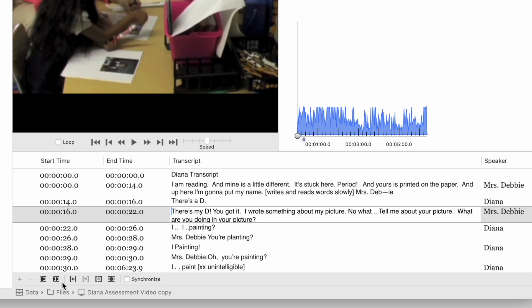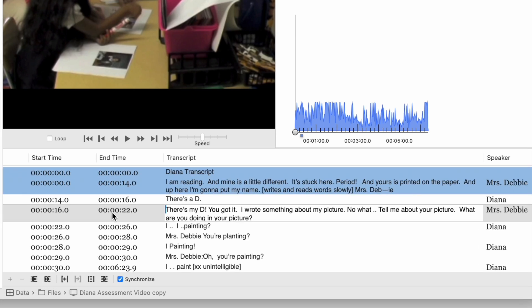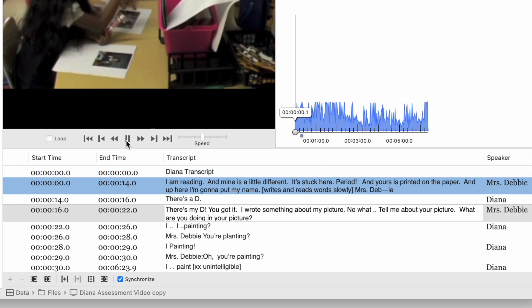If I go to the bottom of the transcript and click Synchronize, then when the video plays, it will synchronize right down here. So let's just start at the beginning.